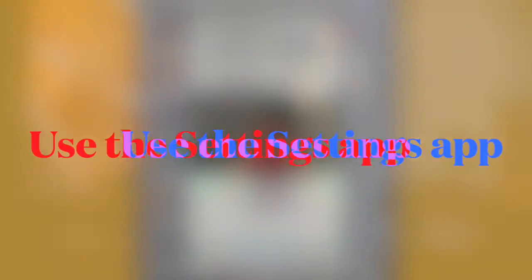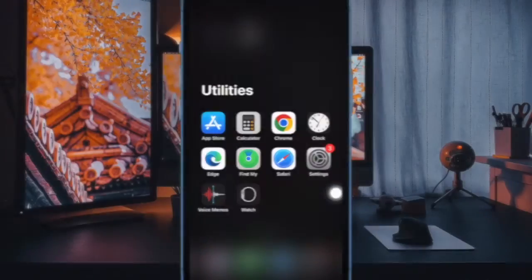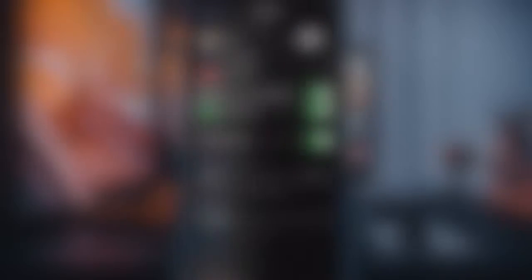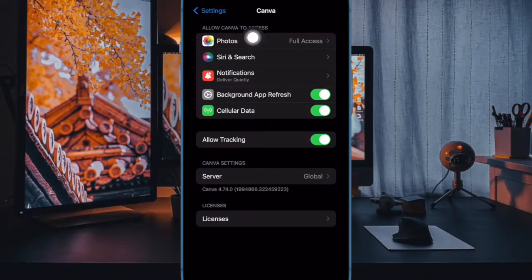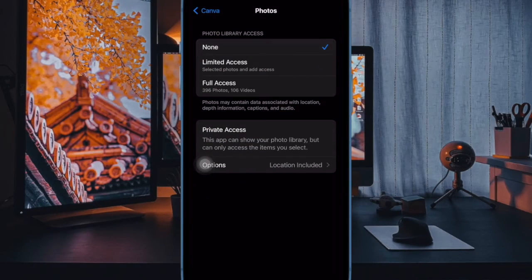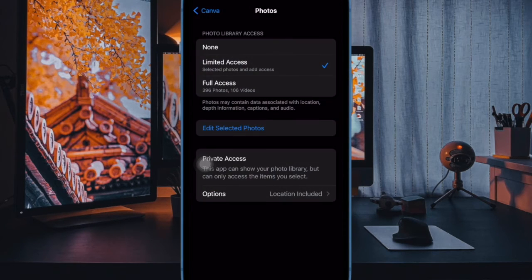Moreover, you can limit Photos app access at any time. To do so, open the Settings app on your iPhone or iPad, scroll down to choose the app in question, then tap on Photos, and choose none or limited access as per your needs.